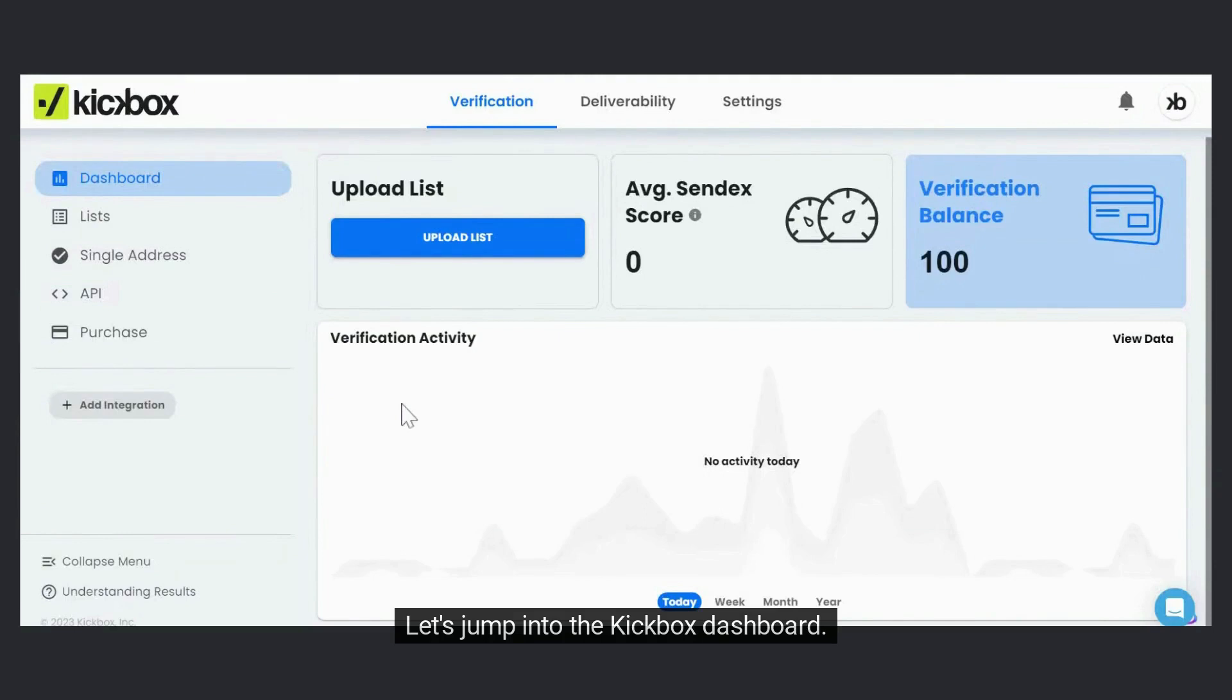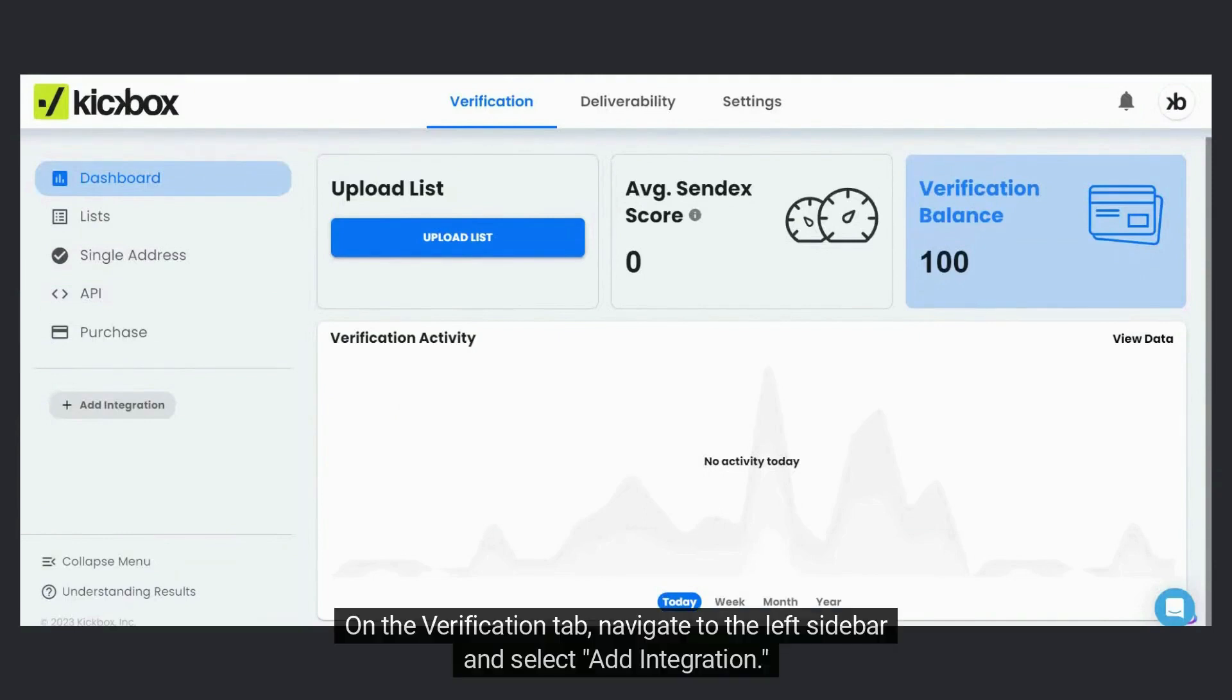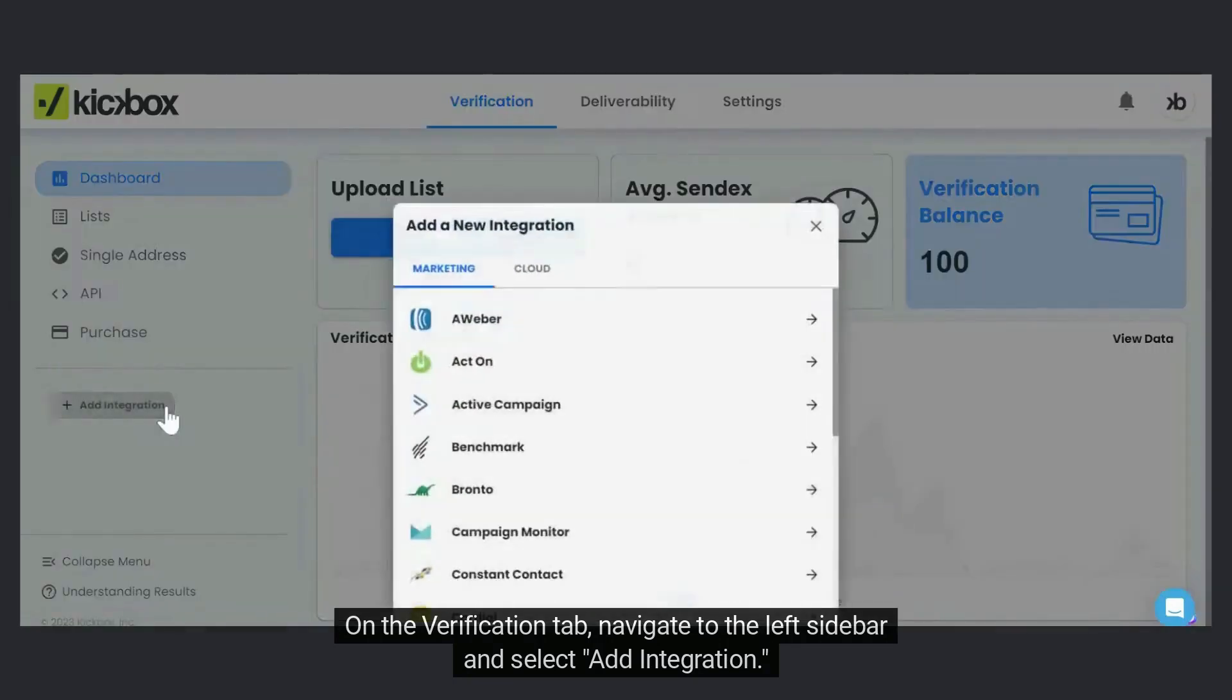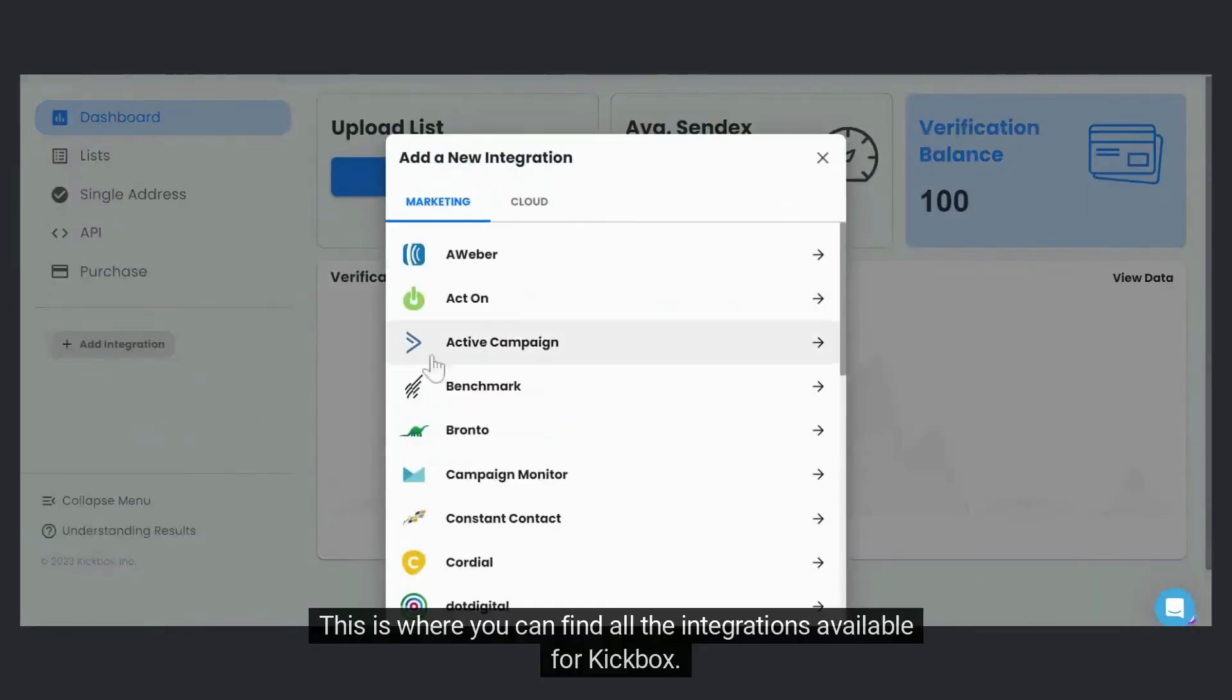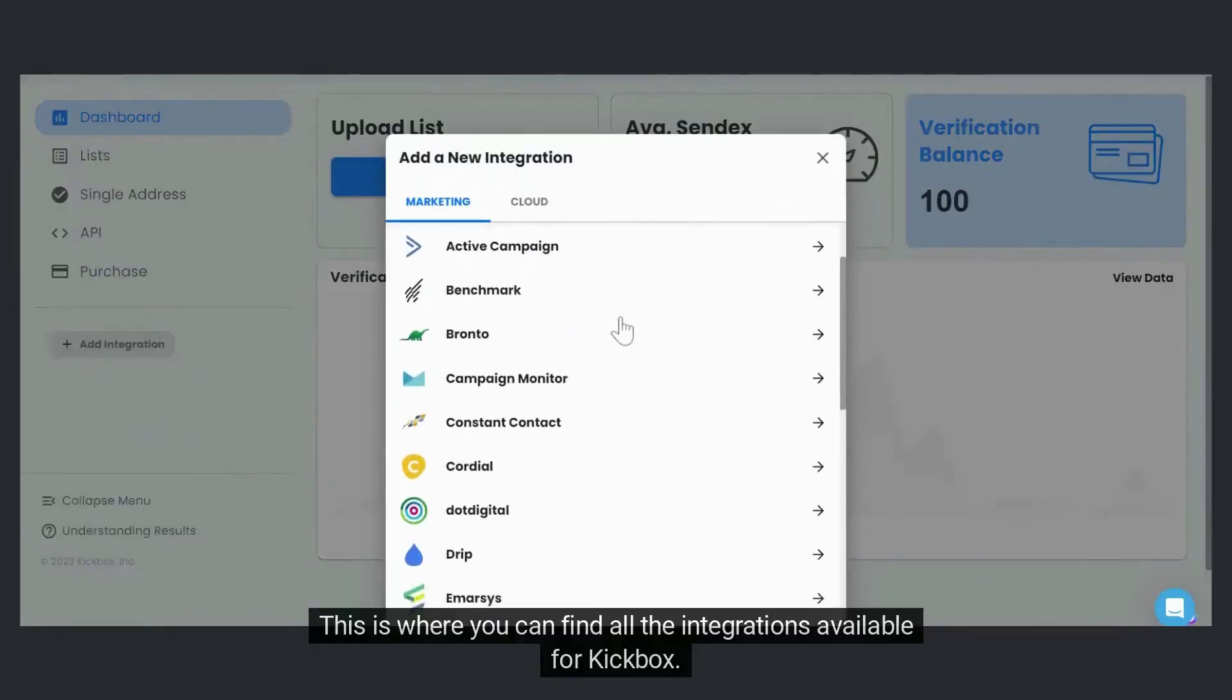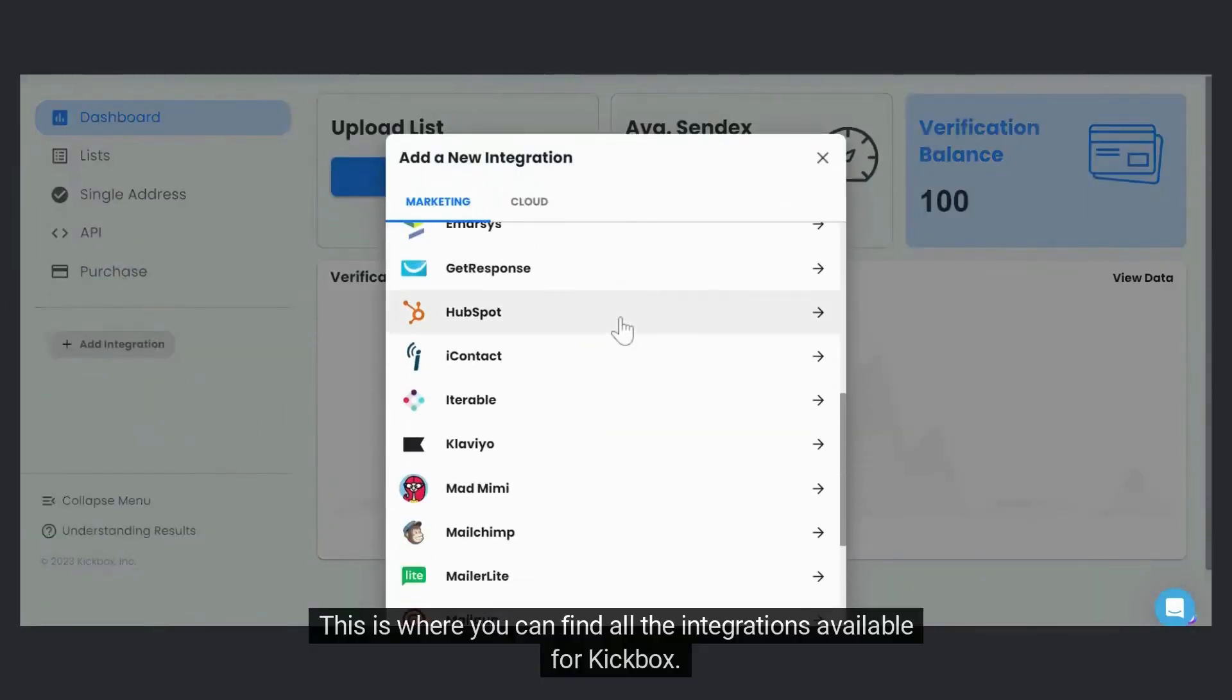Let's jump into the Kickbox dashboard. On the Verification tab, navigate to the left sidebar and select Add Integration. This is where you can find all the integrations available for Kickbox.